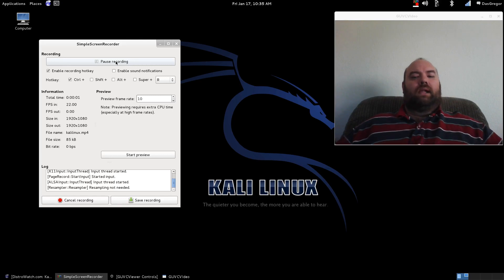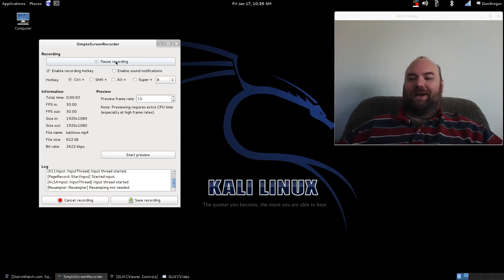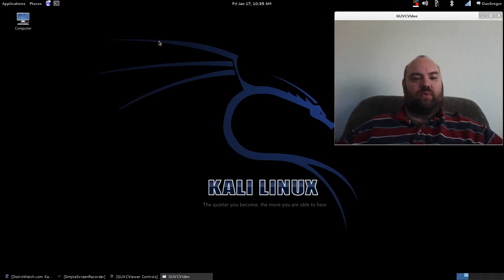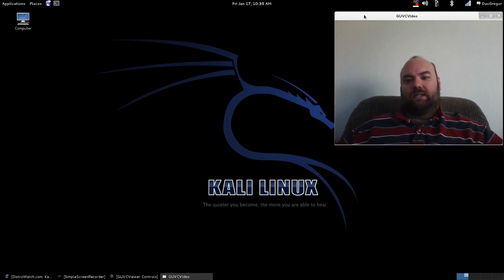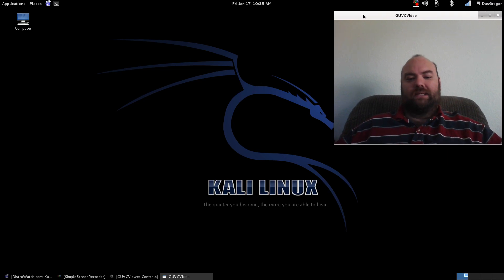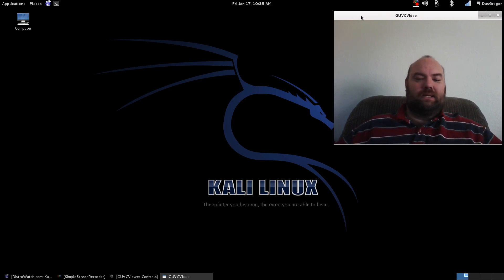Hello YouTube! Das Greger here and welcome to another Linux First Impressions. Today we're going to be looking at Kali Linux.